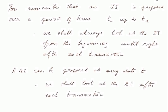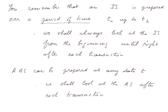You remember that an income statement is prepared over a period of time, T1 up to T2.